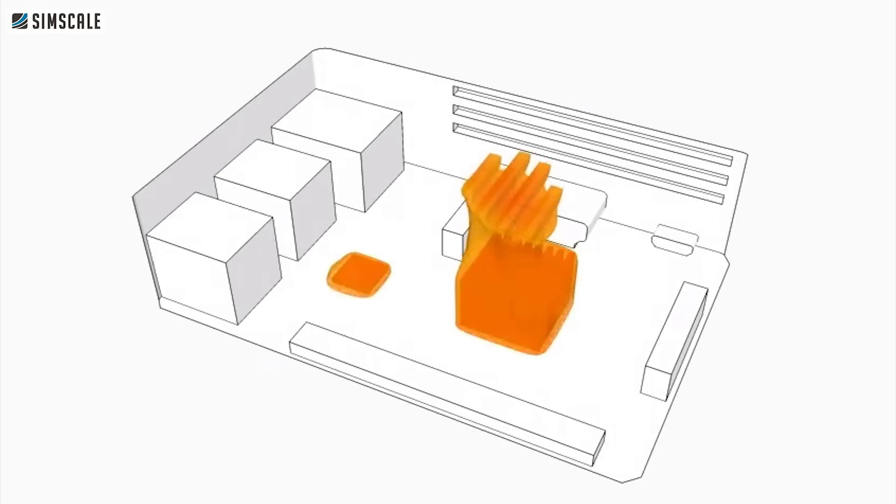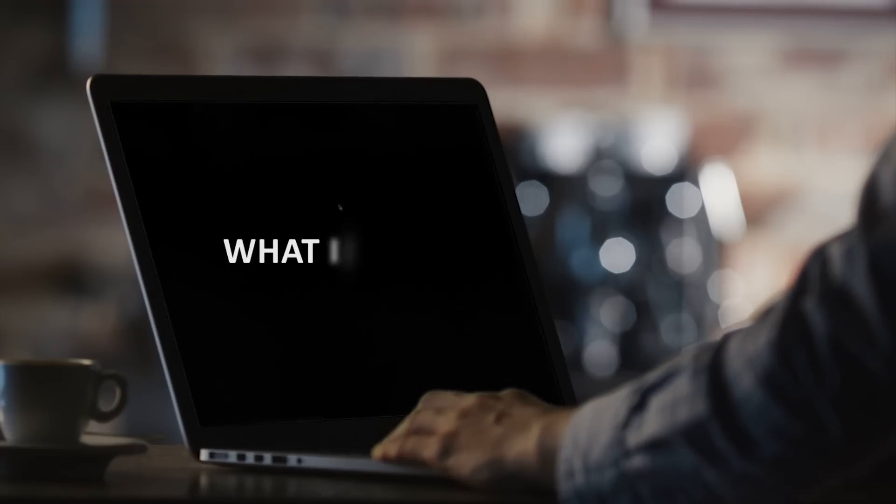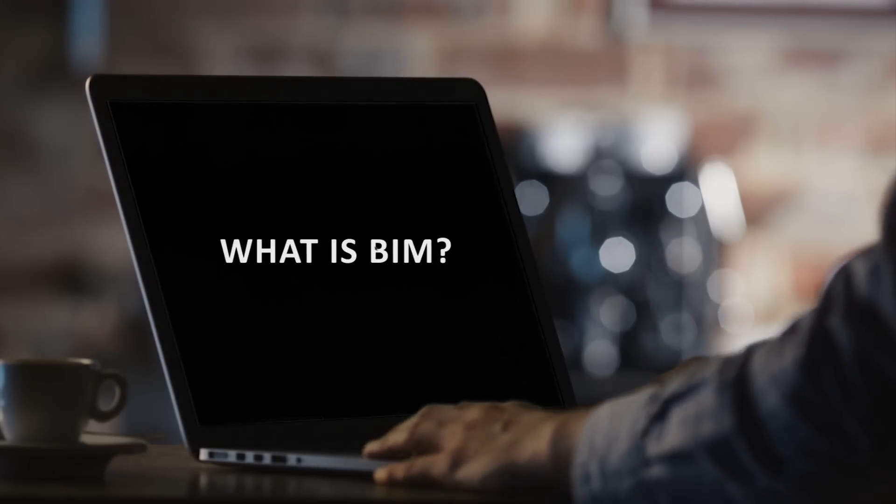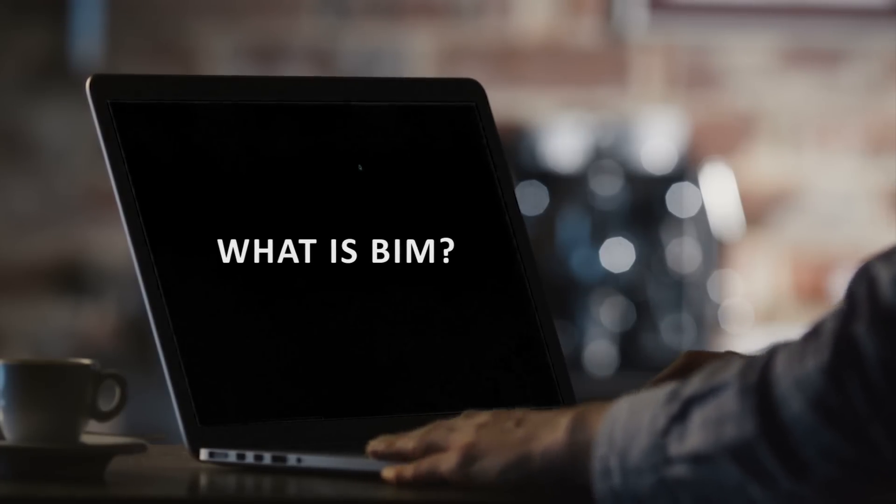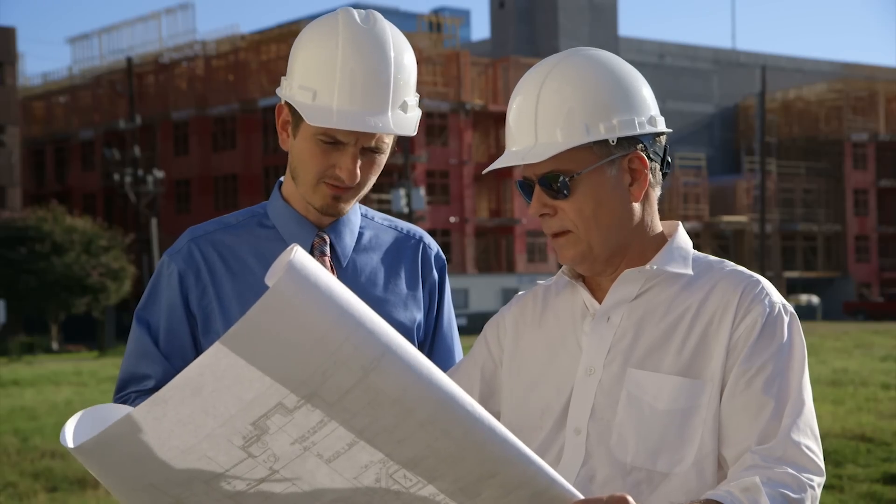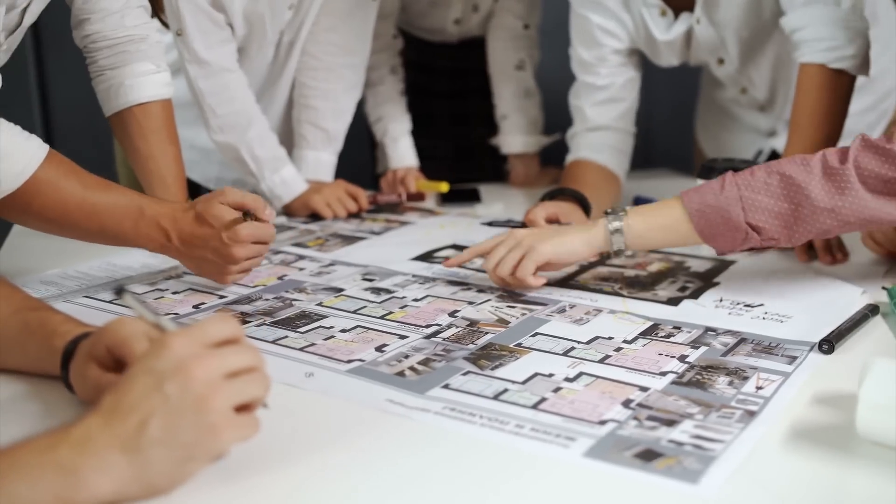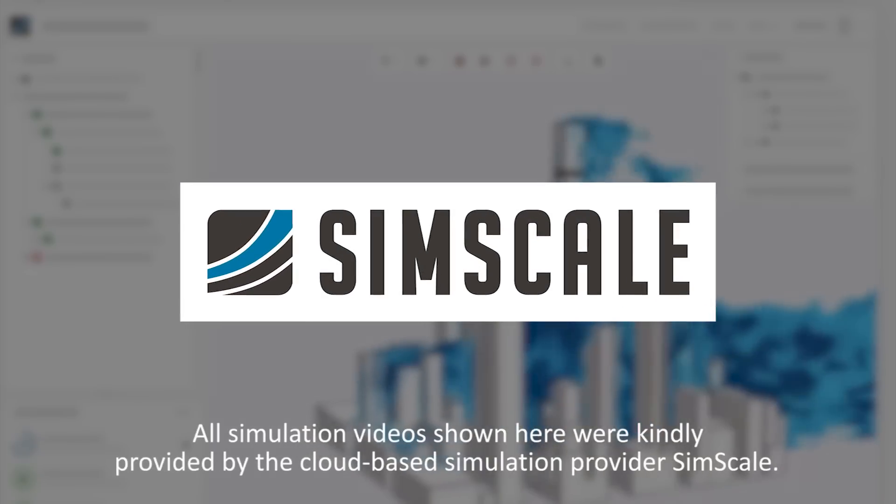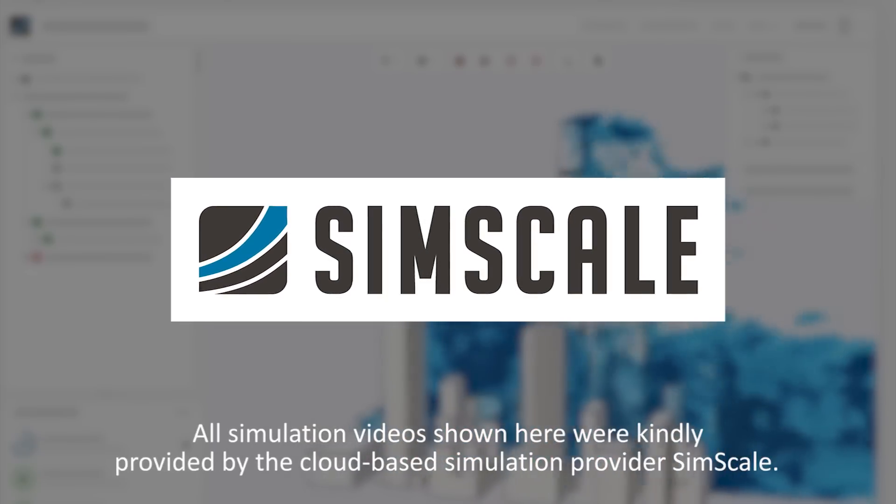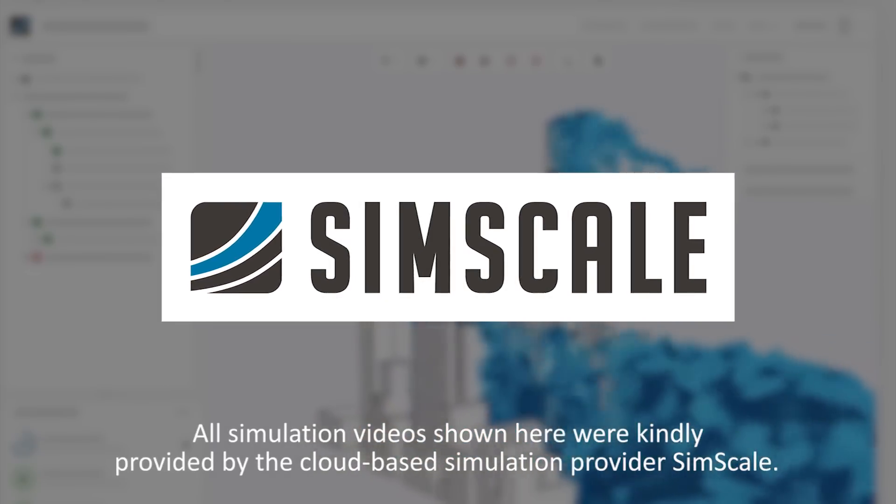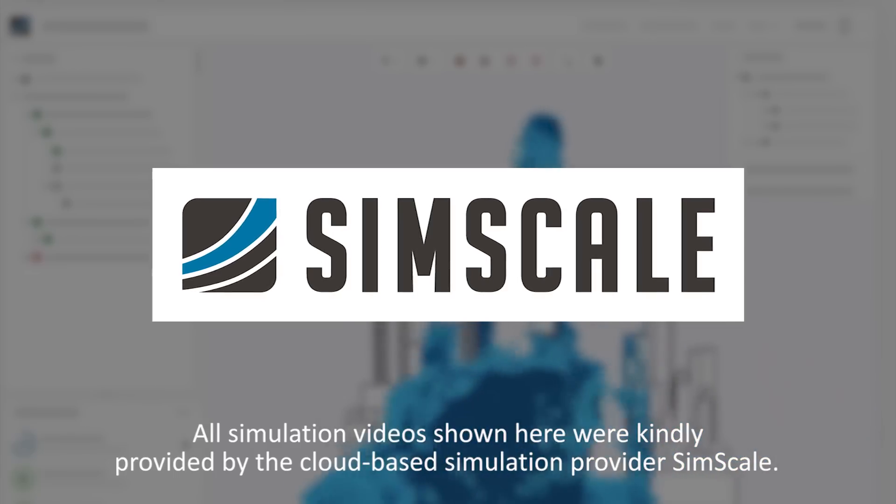We thought it would be a good idea to make a short video about what exactly Building Information Modeling is and how it is useful for engineers, architects, and construction professionals. To explain the video, we have used simulations that were kindly provided by the cloud-based simulation provider SimScale.